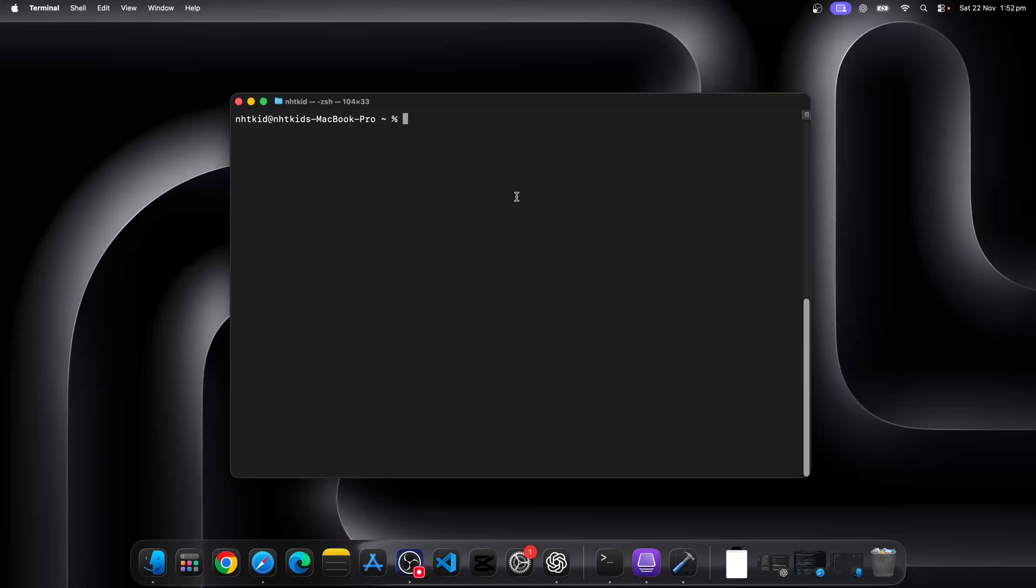Once we do that, you will still get prompted for your MFA if you have that set up. It's just all happening within these terminals.